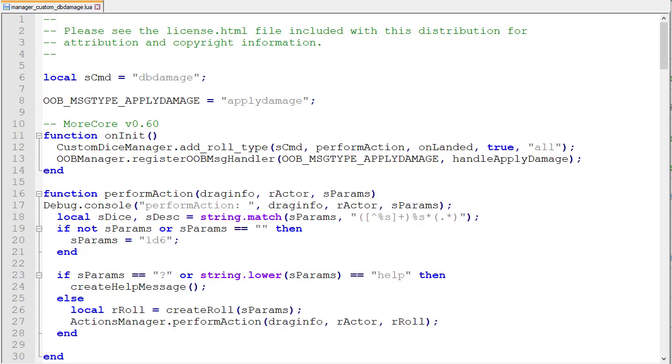So to handle that you have to use something called out of band messaging. And that's basically where an action that the player initiates sends the data back to the GM and the GM's role actually executes the commands.